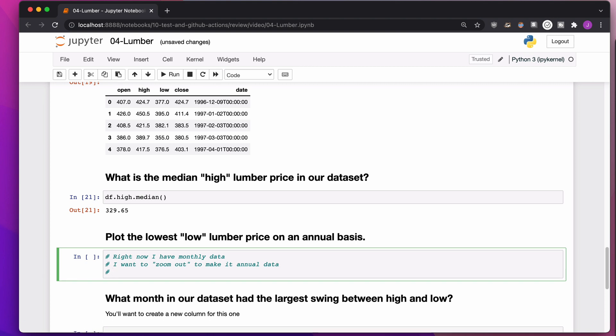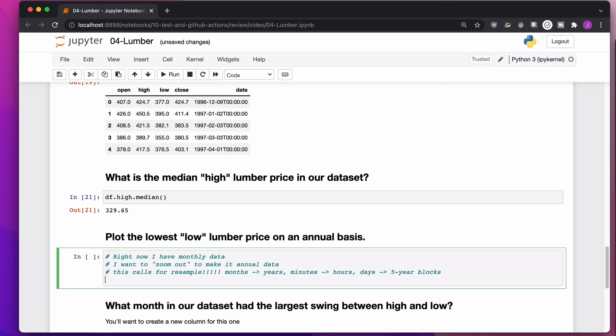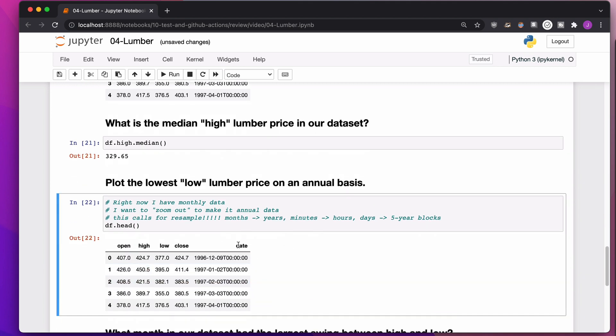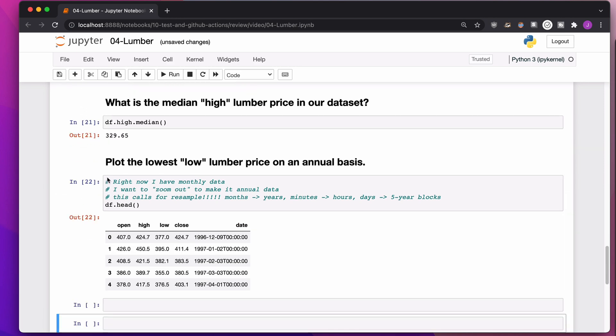Right now, I have monthly data. I want to zoom out to make it annual data instead. Anytime you want to zoom out, this calls for resampling. Resampling is going from, let's say, months to years, or, you know, minutes to hours, or, you know, days to five-year blocks, or anything like that. Anytime you're zooming out and making the data not as granular.